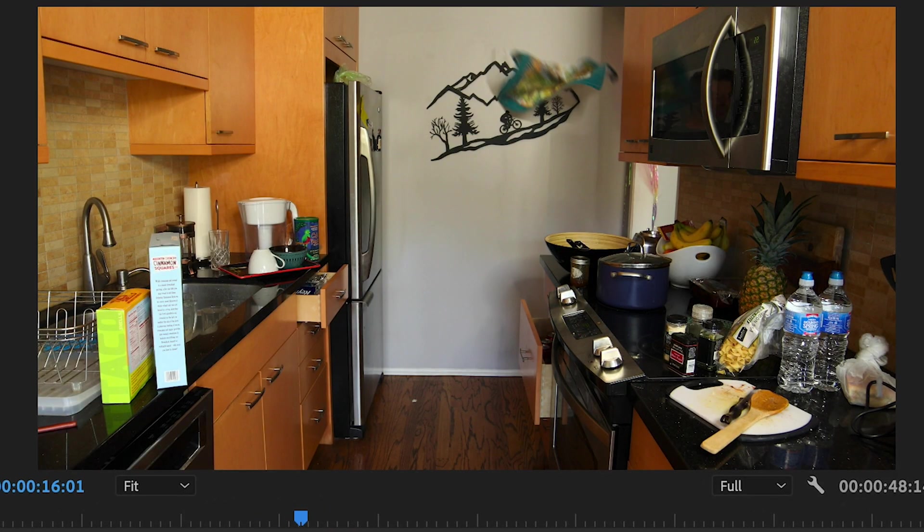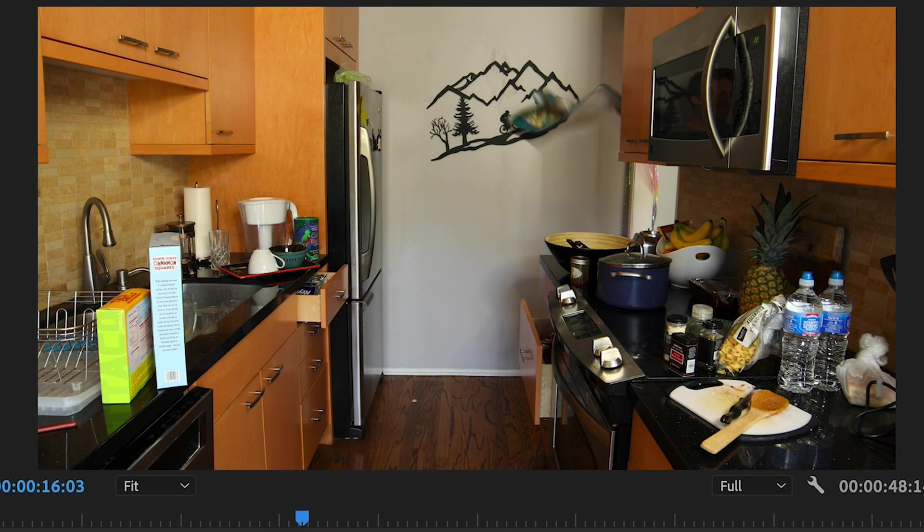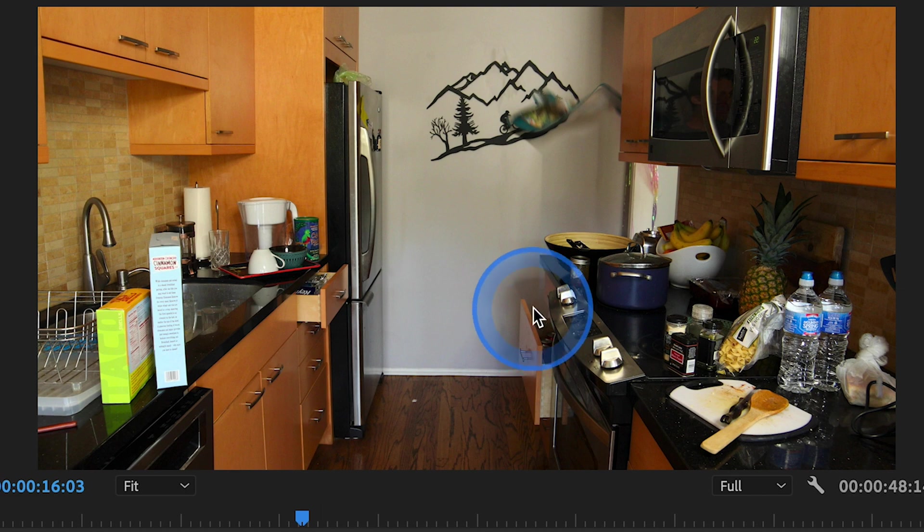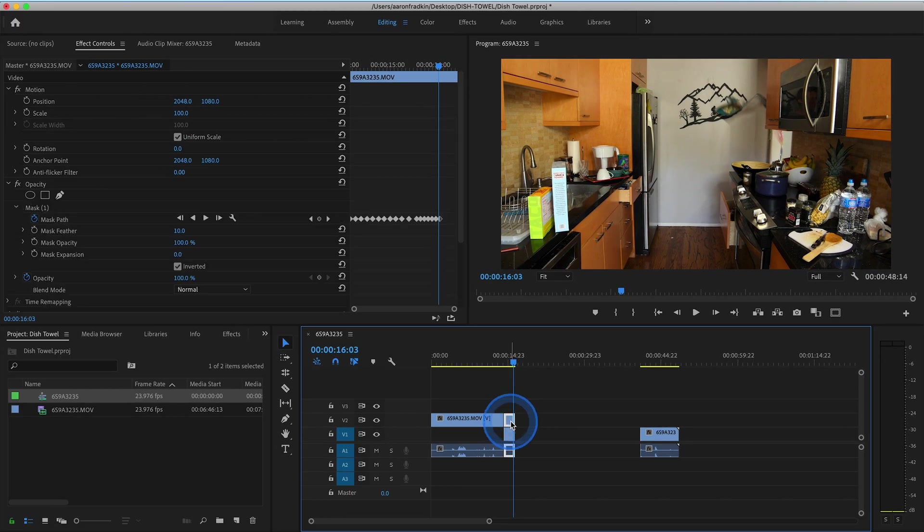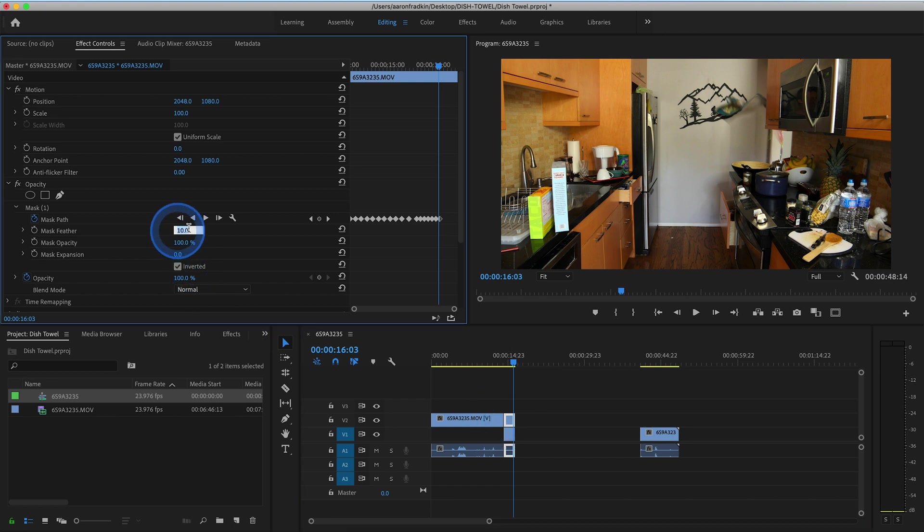The plate just pops on abruptly at the bottom, and right over here you can see the mask line, which isn't very pretty. So with your top layer selected, head back over to your mask settings and increase the mask feather value.